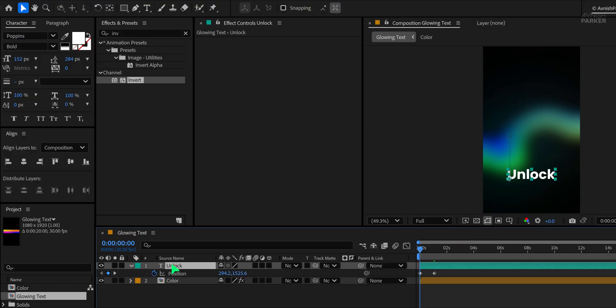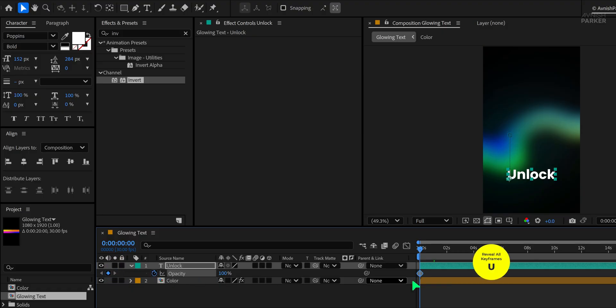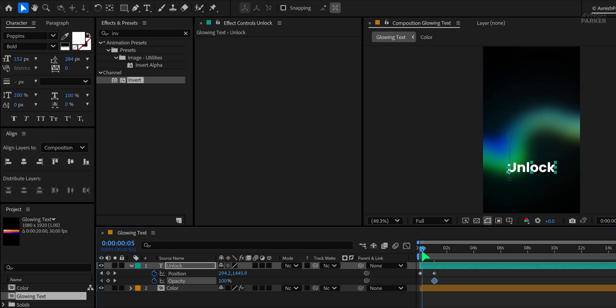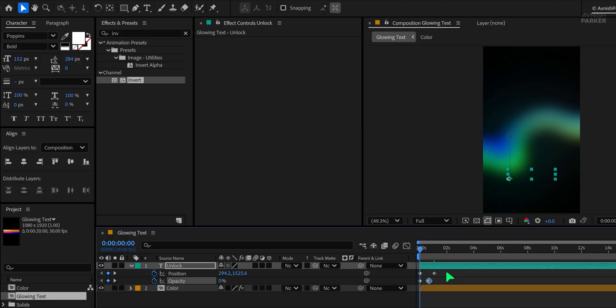Then press T to bring up Opacity, add a keyframe to it, then press U to reveal all keyframes and place this Opacity keyframe at this mark. Now at the first frame, change the Opacity value to 0%. Let's place the second Opacity keyframe at the half-second mark, and now we have this nice fade-in effect.